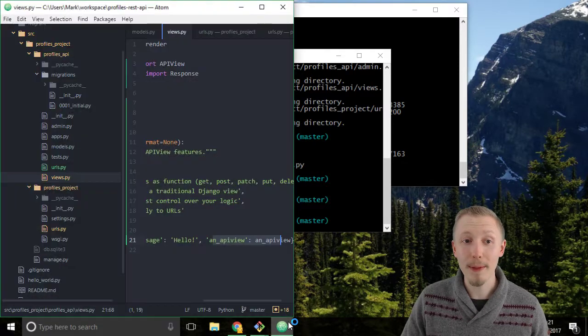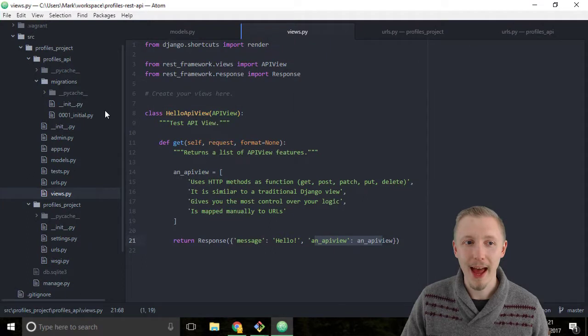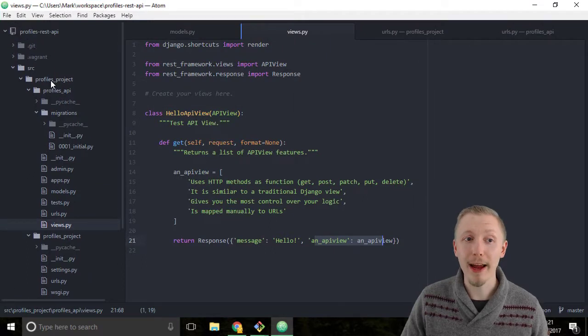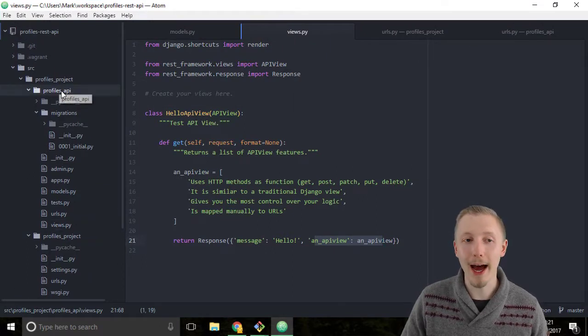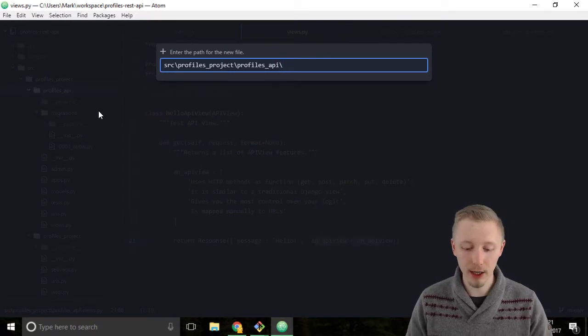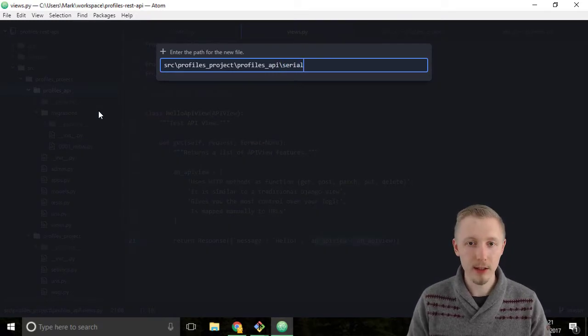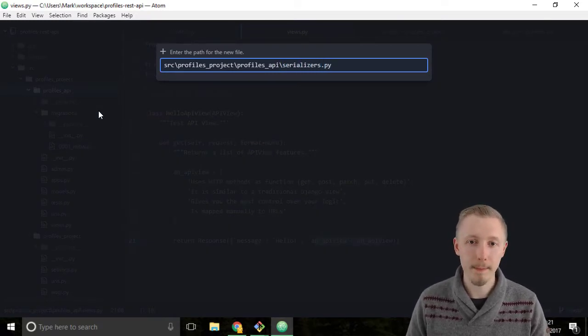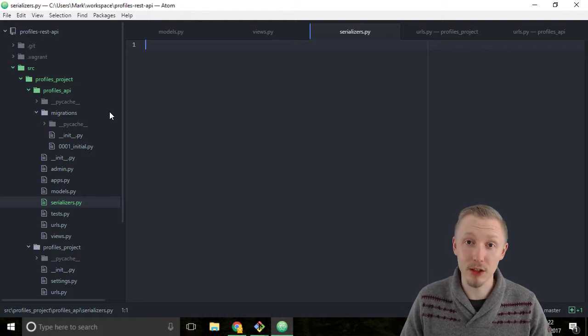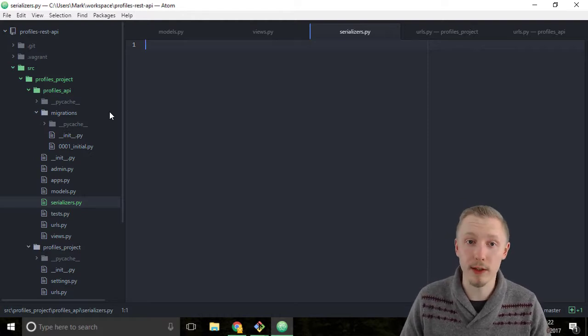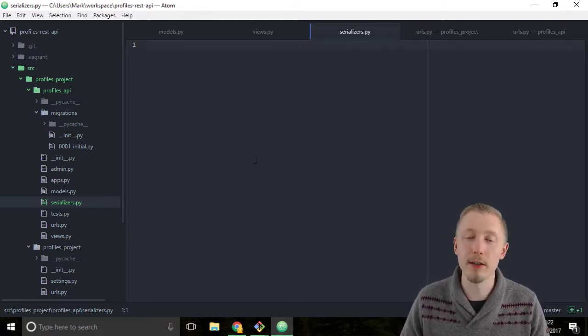Load up the Atom editor and we're going to create a new file under our profiles API app called serializers.py. It's best practice to store all of your serializers in a file called serializers.py.